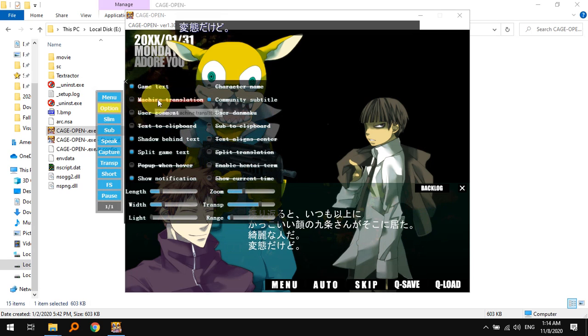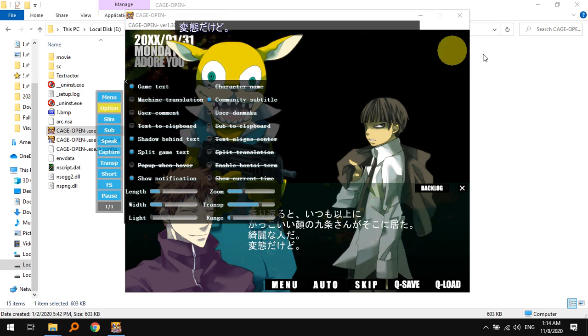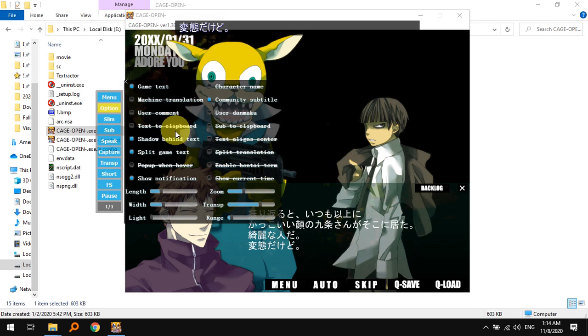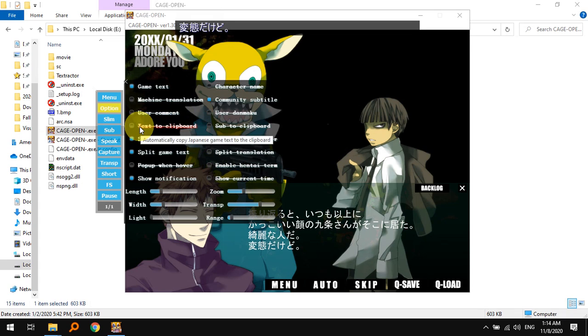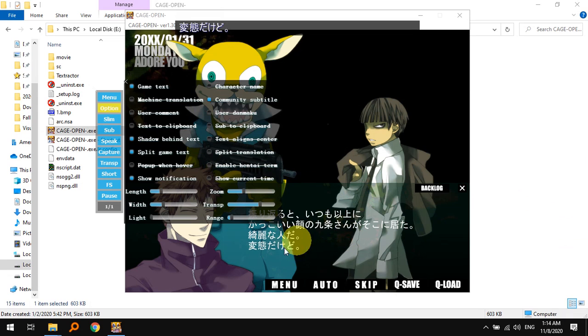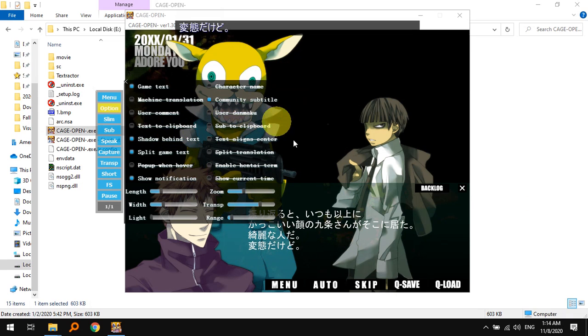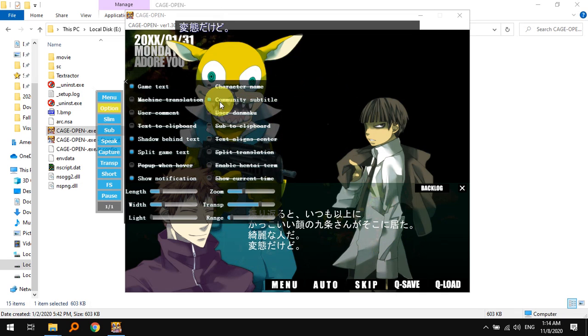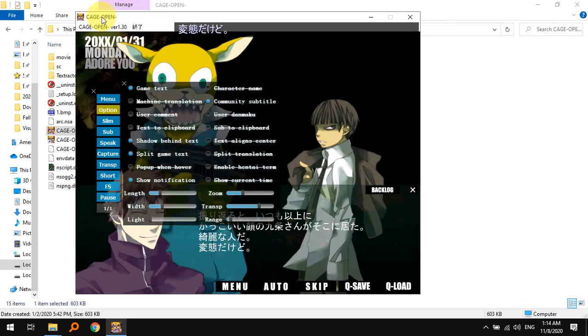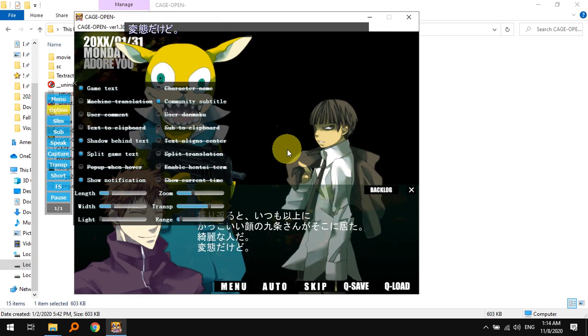It's working. Then click the option and select what exactly you want to see. I suggest you turn off the machine translation and random other things. If you want you can keep the text to clipboard if you want to also run something like translation aggregator to look up the kanji, but I don't think you need to if you already have the subtitles. You can see the community subtitles are selected.